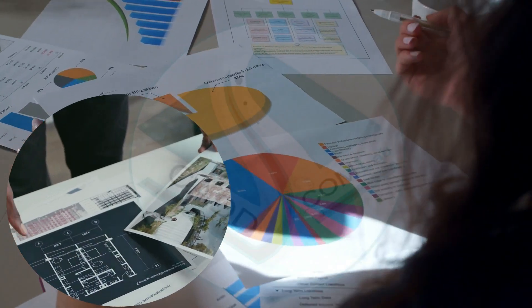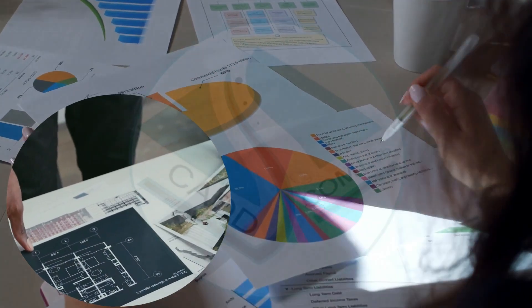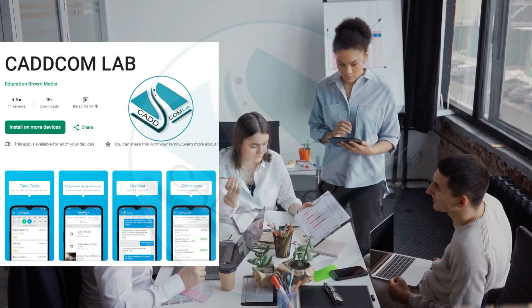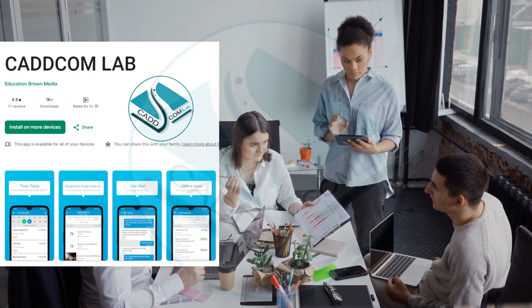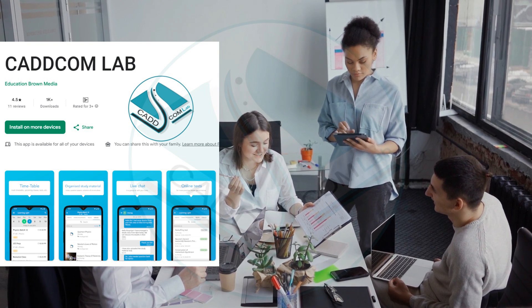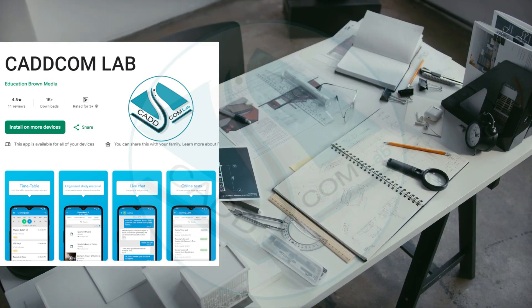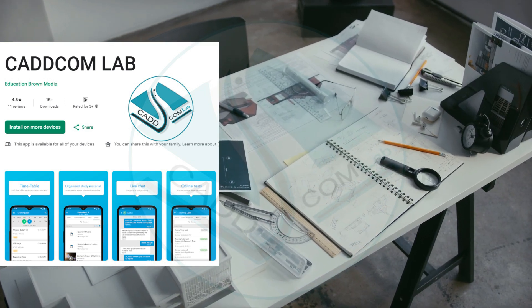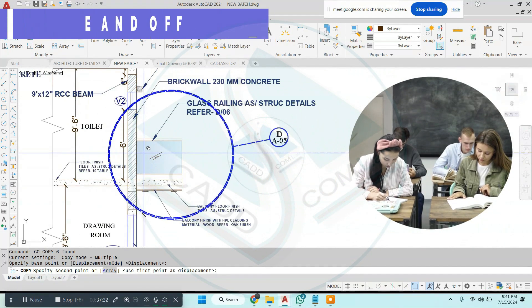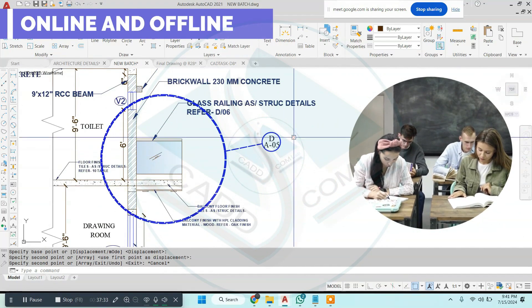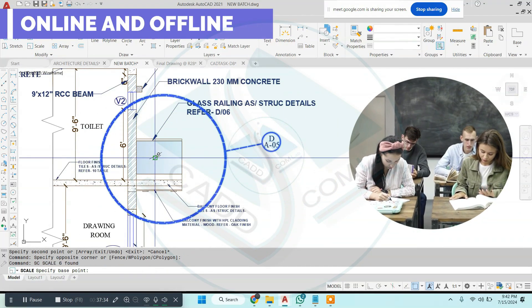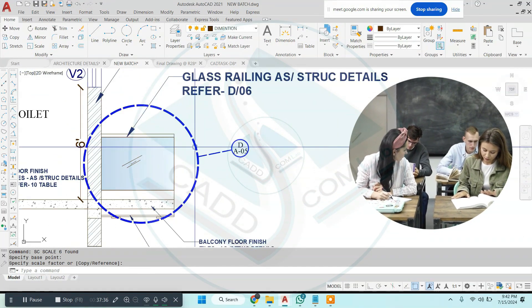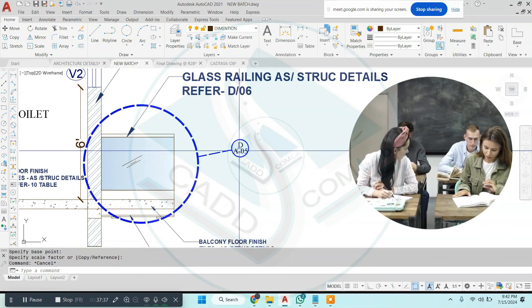CADCom Lab also provides an app facility for online courses and details, as well as drawings for working. Mr. Sahil gives professional level training and also provides live project training.